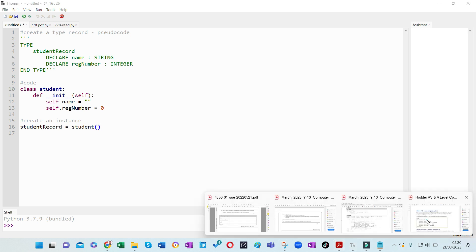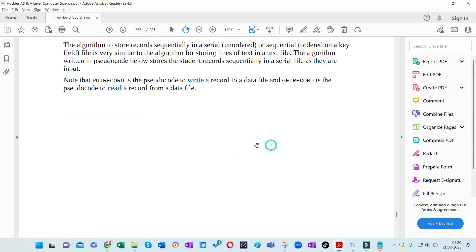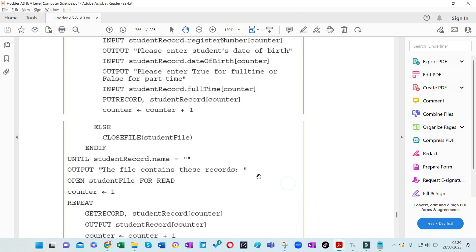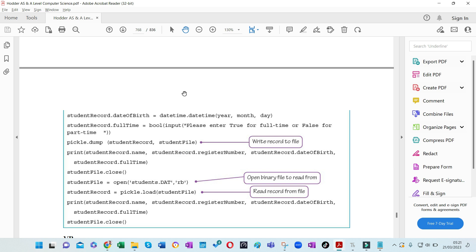Let's move on to random file accessing. With random files, you must be able to store values anywhere in memory and retrieve them straight away without having to search. When working with text files, we had to store values one after the other line by line and go through each record to find what we wanted. But with random file processing, we store in different places and retrieve directly without checking every record.